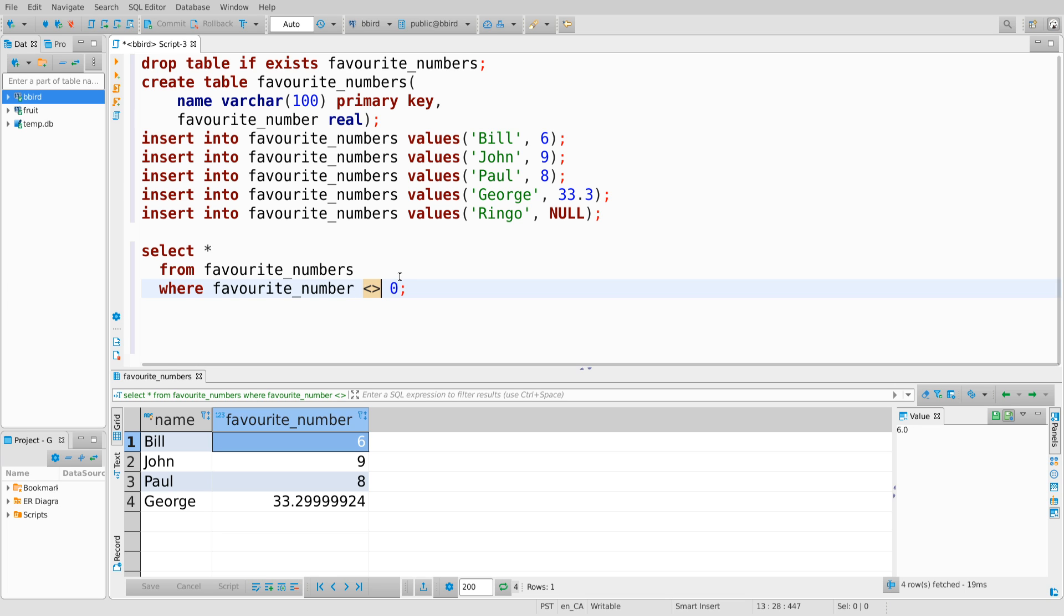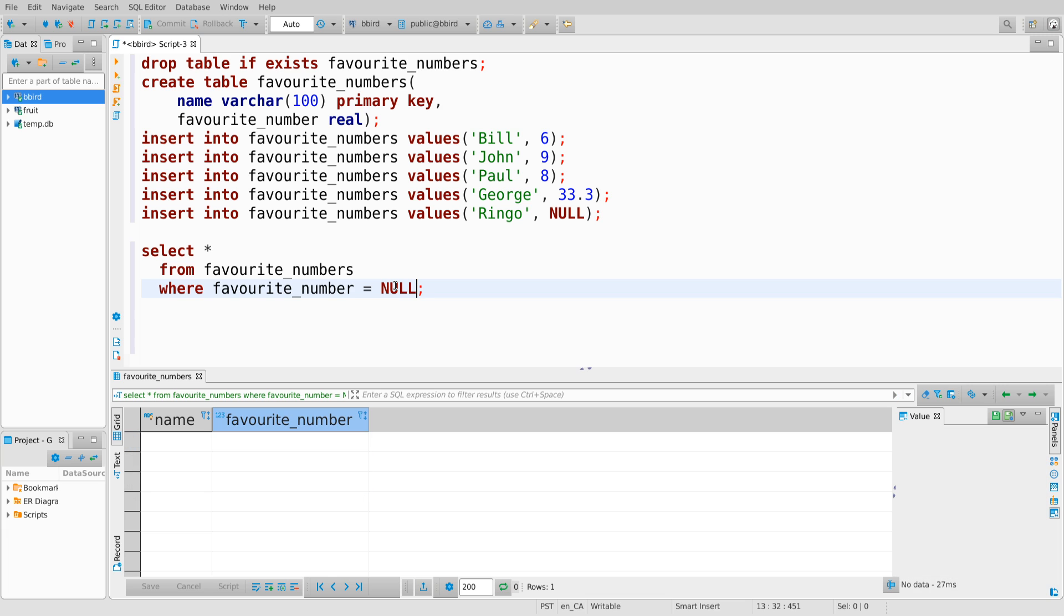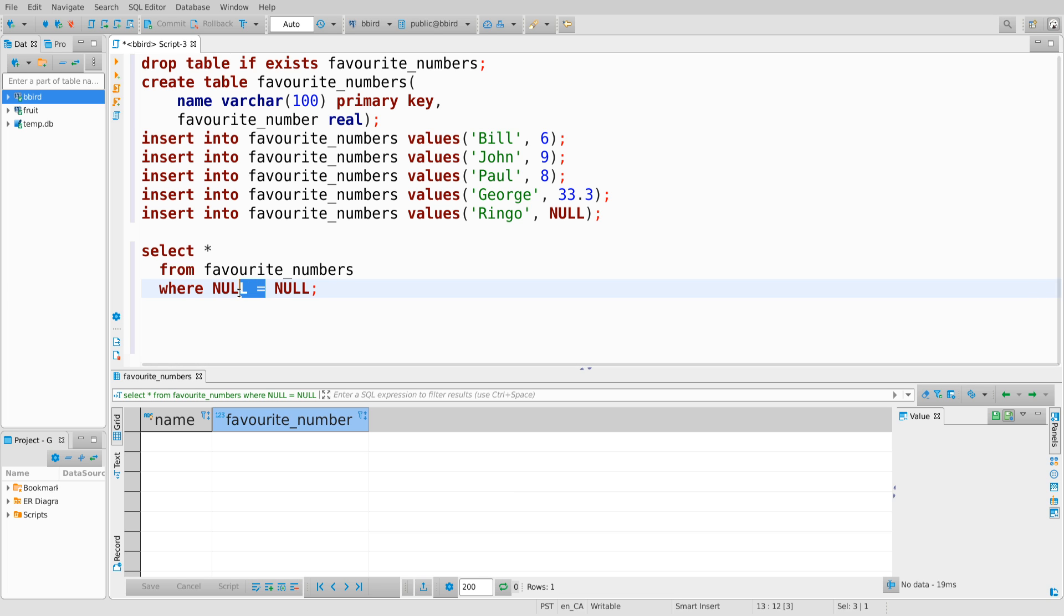And so the first rule about null values is that any comparison where one of the operands is null will never, under any circumstances, evaluate to true. It doesn't actually evaluate to false, but it will never evaluate to true. And just to drive that home, I can't even say where favorite number equals null. Even the expression null equals null does not evaluate to true in SQL.